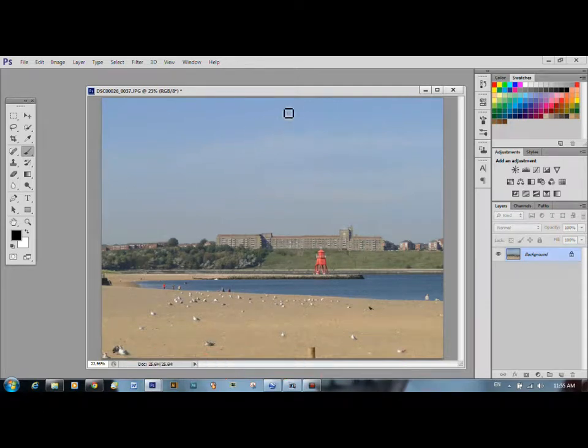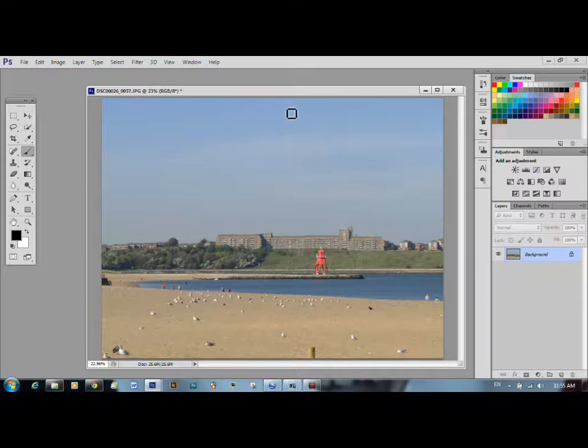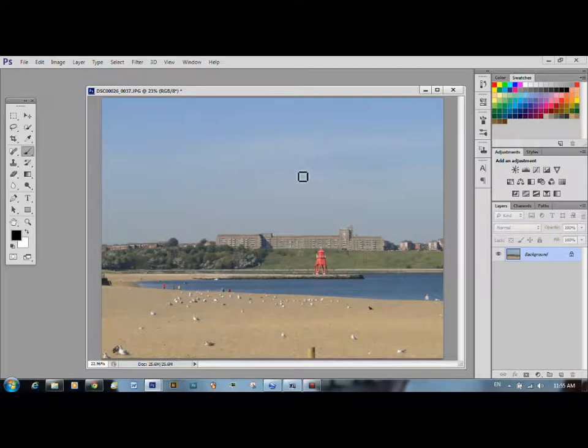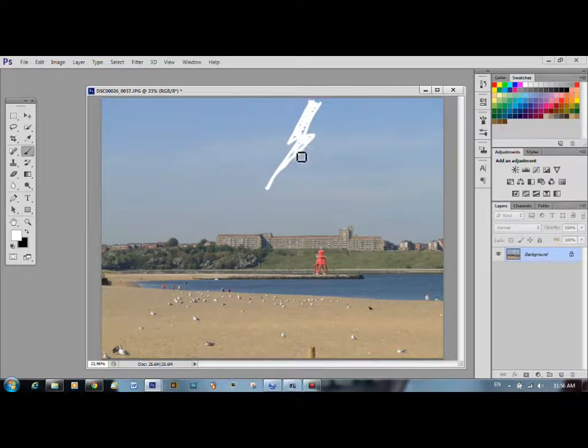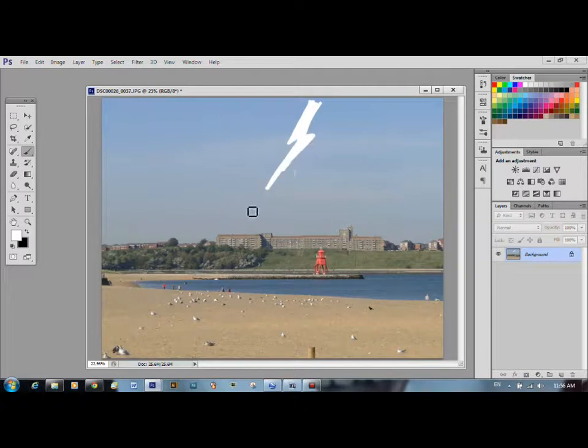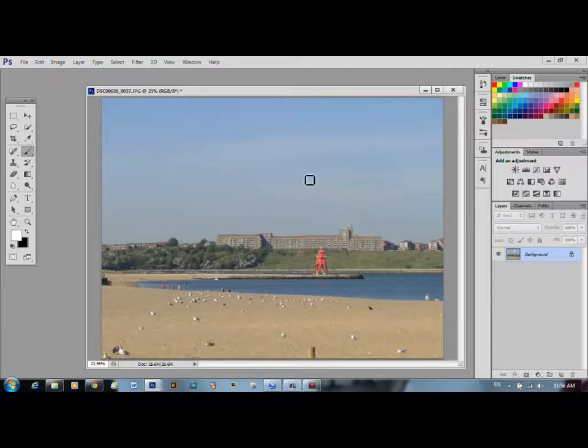Right, we're going to take a little bit of a side track from restorations for just this one really. I'm going to share a little trick that I've picked up, how to put lightning into a sky, convincing lightning. Of course you could draw your lightning in like that, there you are lightning. That looks rubbish. This little trick puts a pretty convincing bolt of lightning in any picture you want, and it's dead easy to do. So we'll get rid of that.